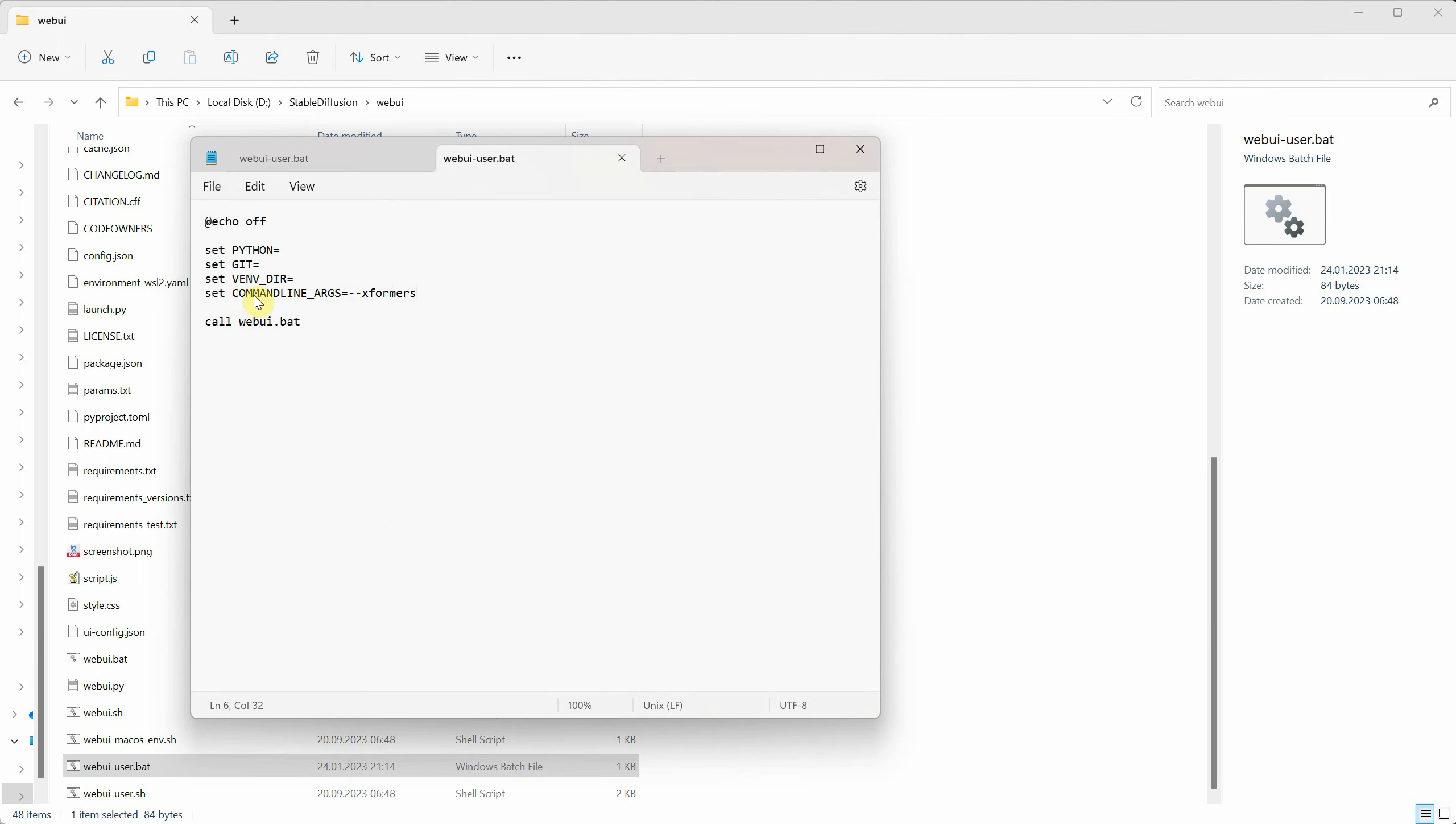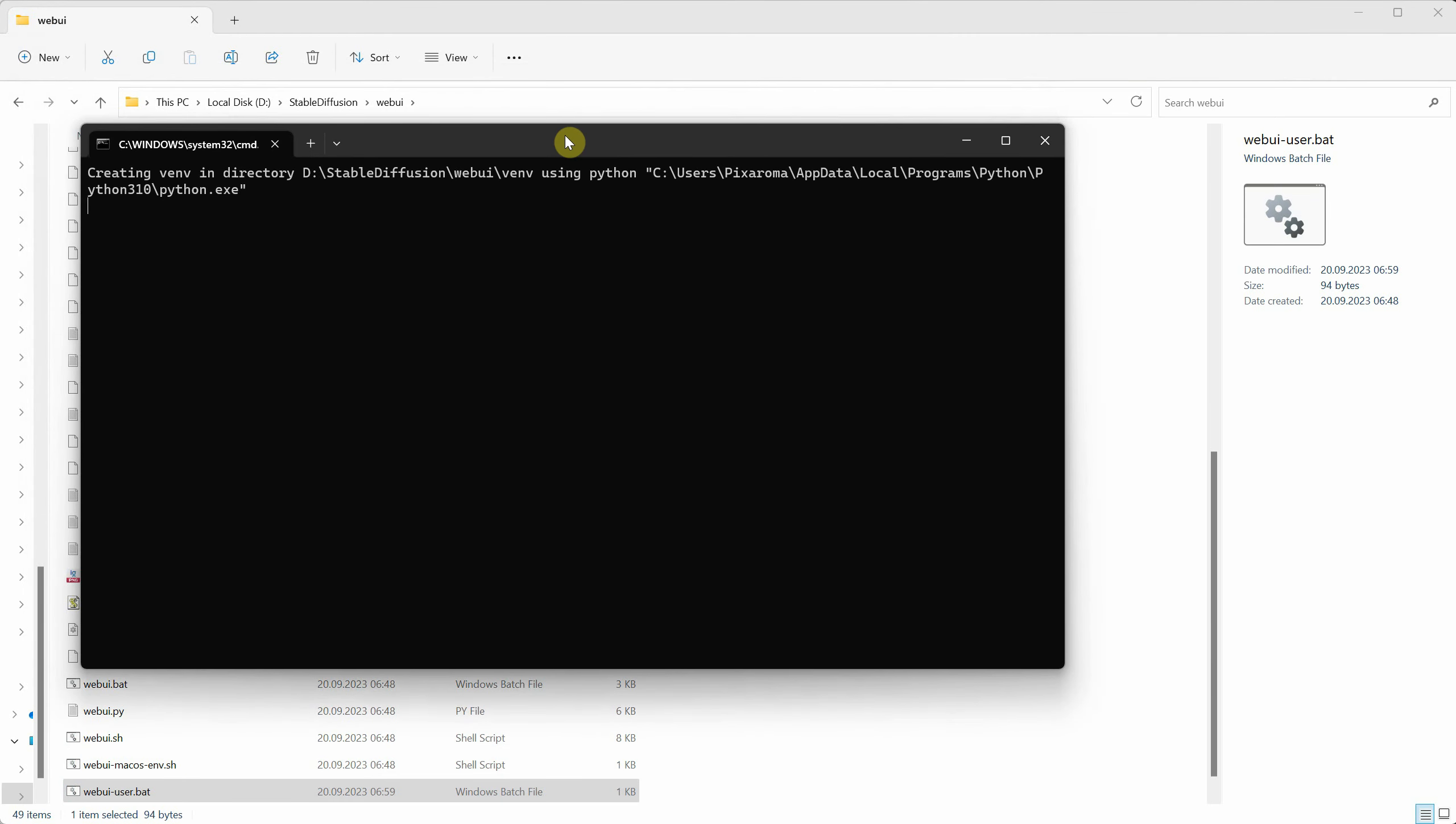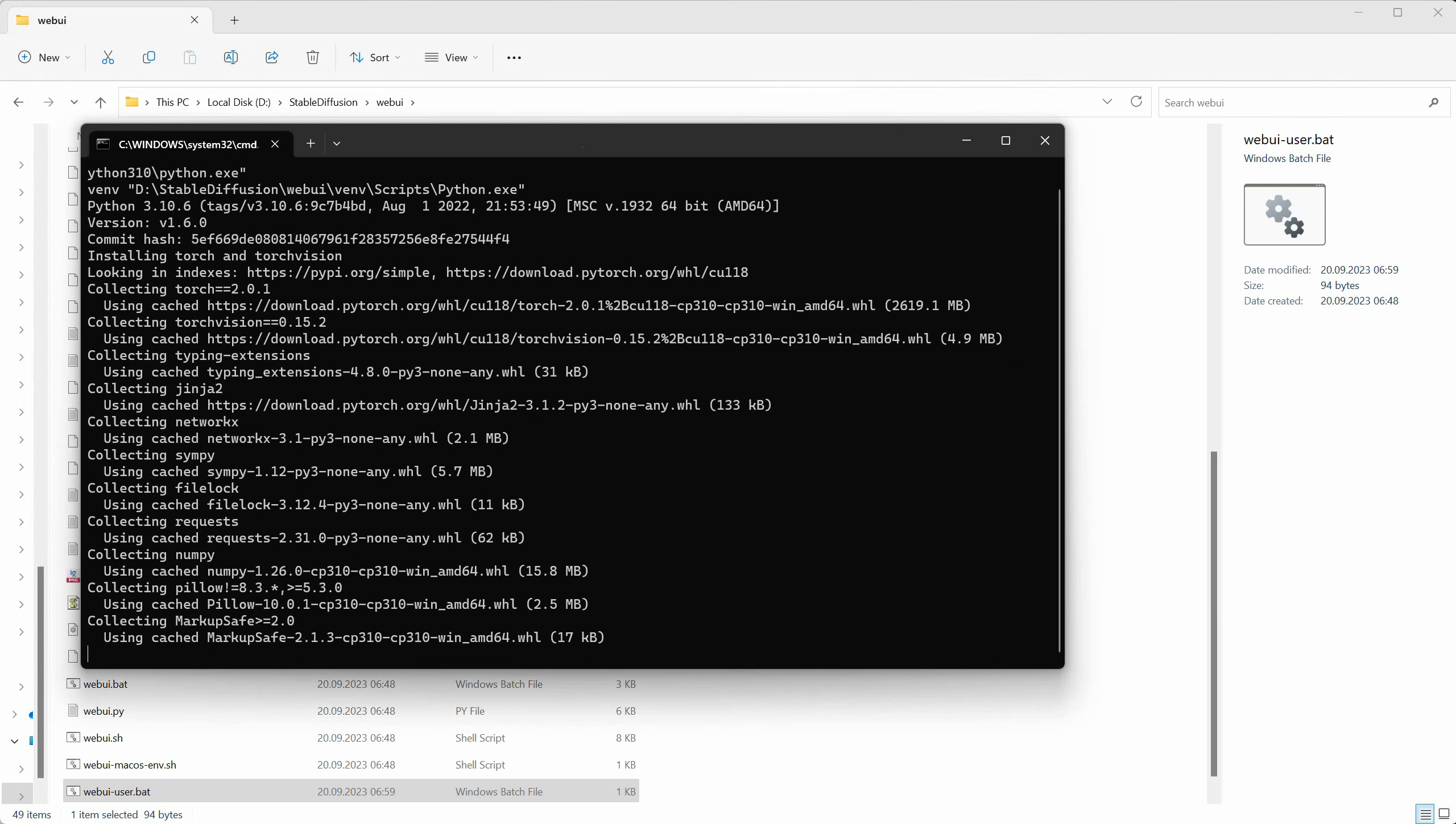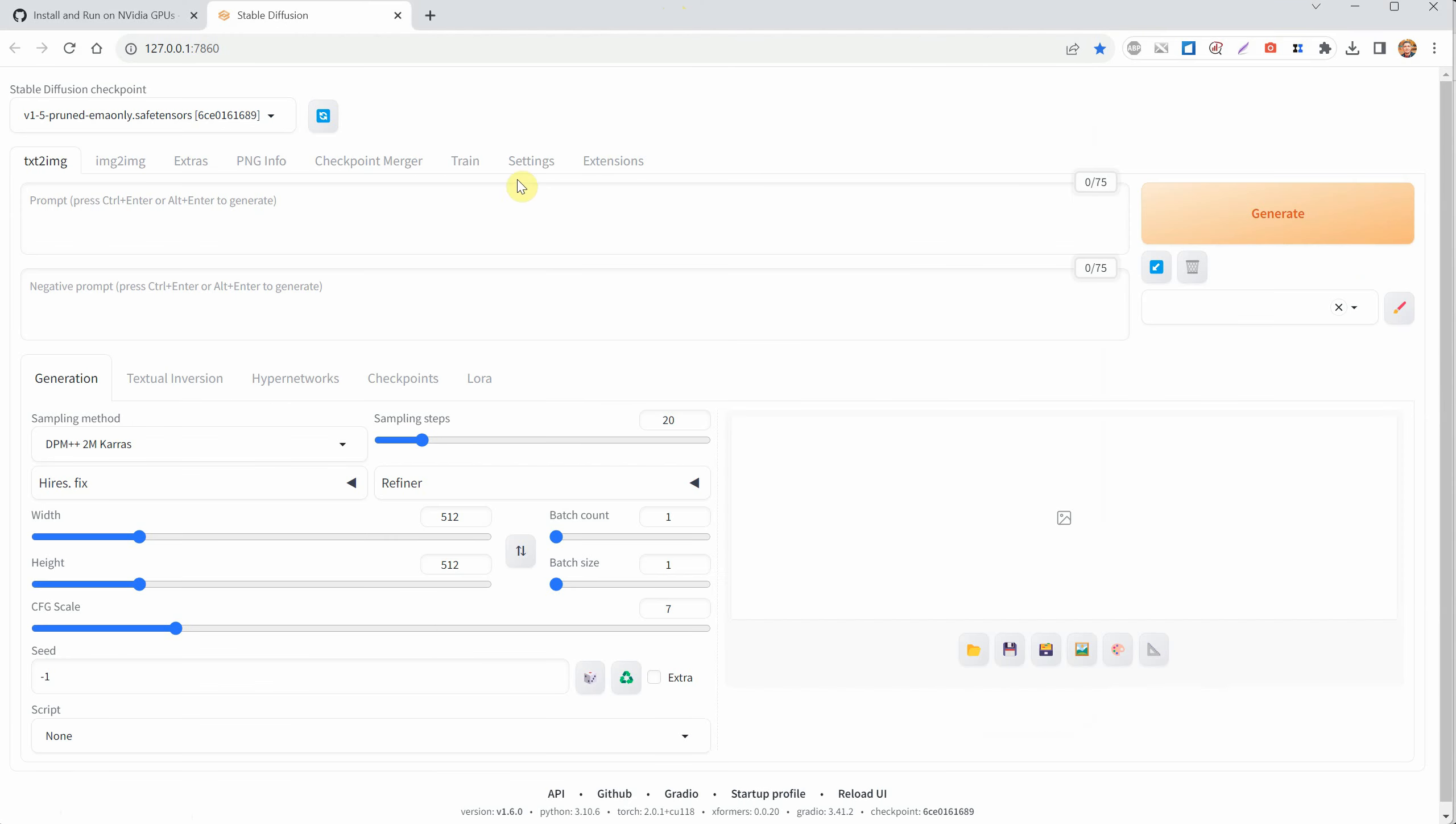Now, double-click to run that .bat file again to restart stable diffusion with the new settings. It might take a little while because, with Xformers, the program needs to download some extra stuff like Torch. It's also installing Xformers, so you'll need to wait for that to finish. Once it's done, a new browser window will open, and you should see that generating images is now faster.